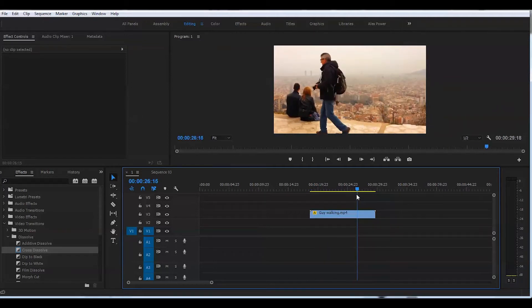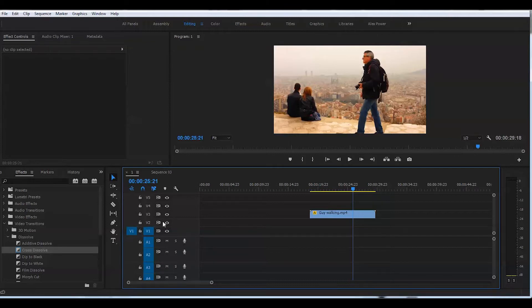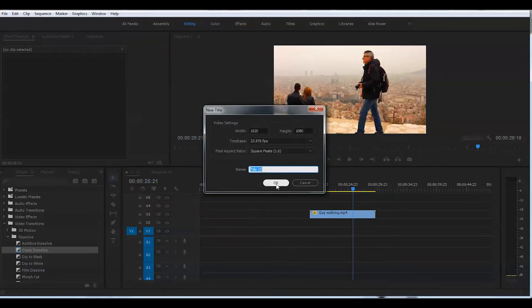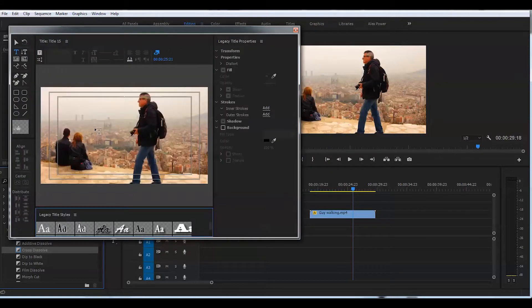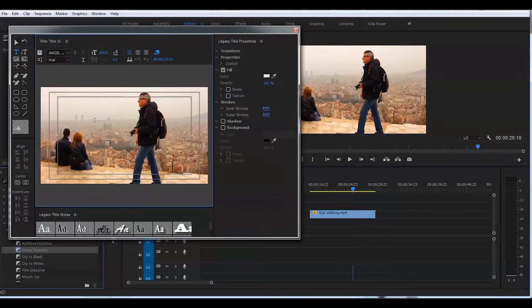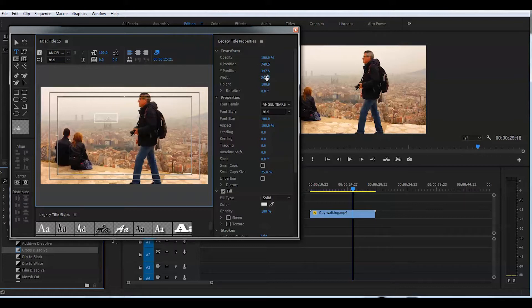So first thing I'm going to create a quick title pressing Ctrl+T, legacy titles, create this title and I'll just put my name here. I choose the desired font here. I like this font.